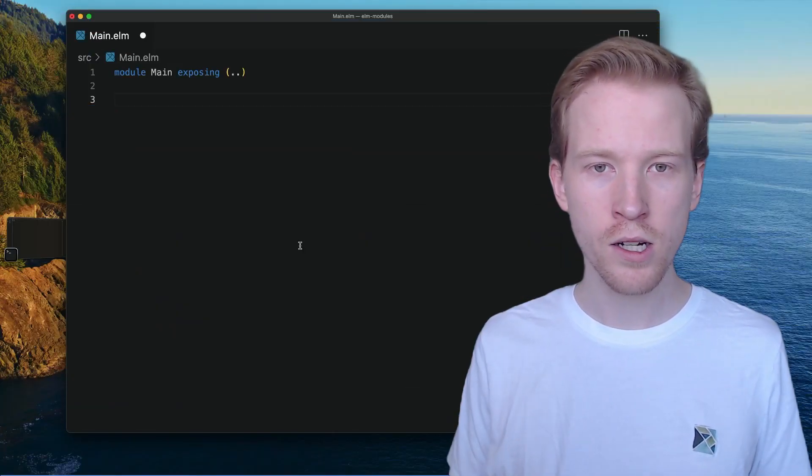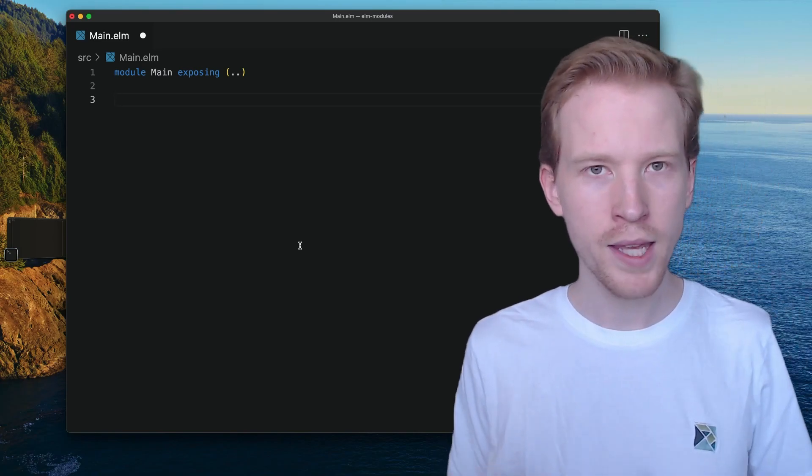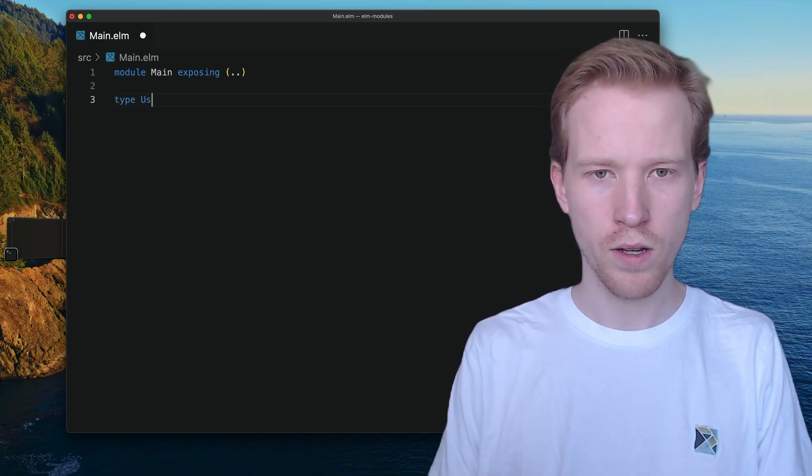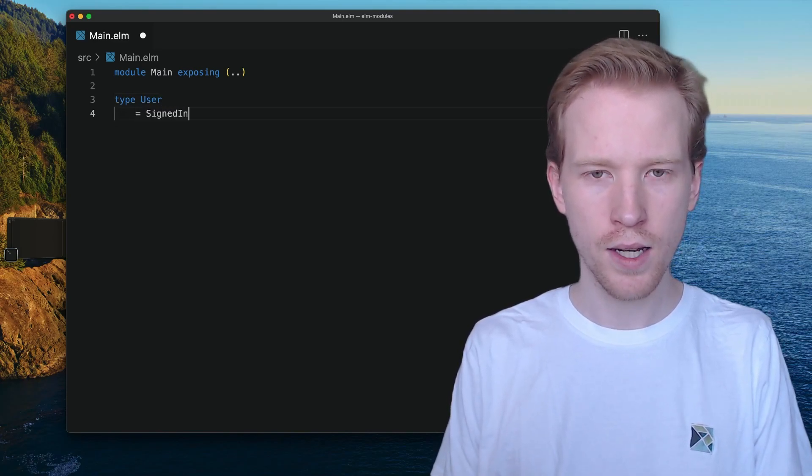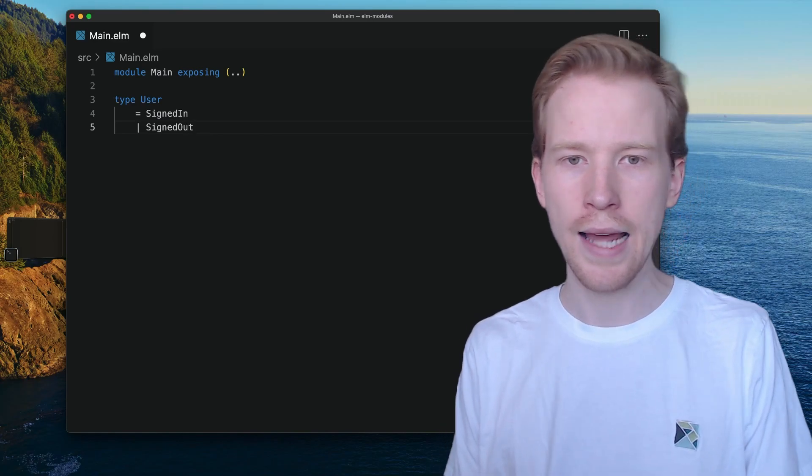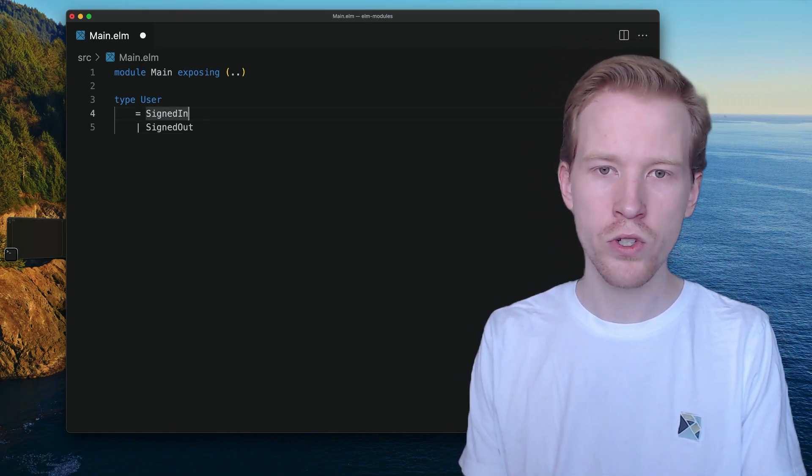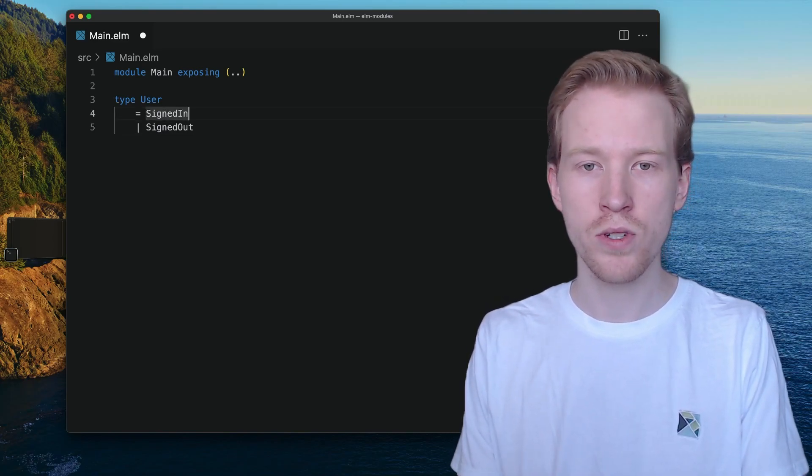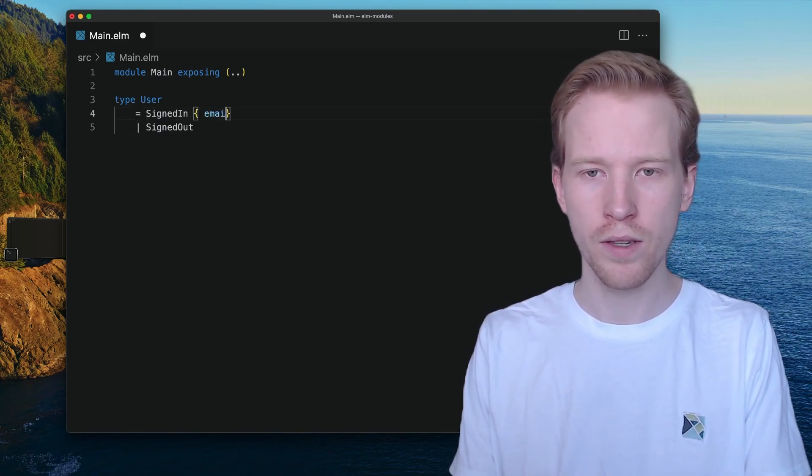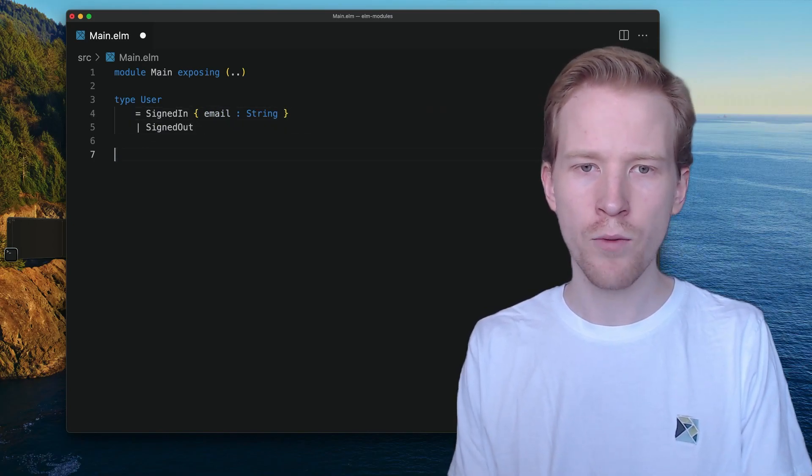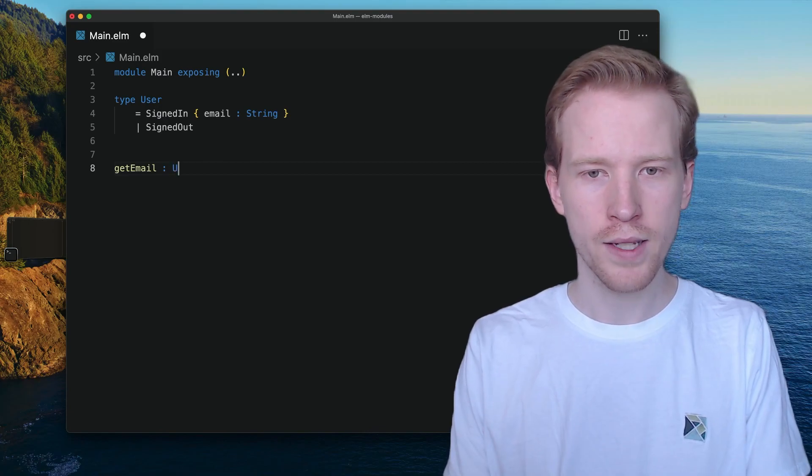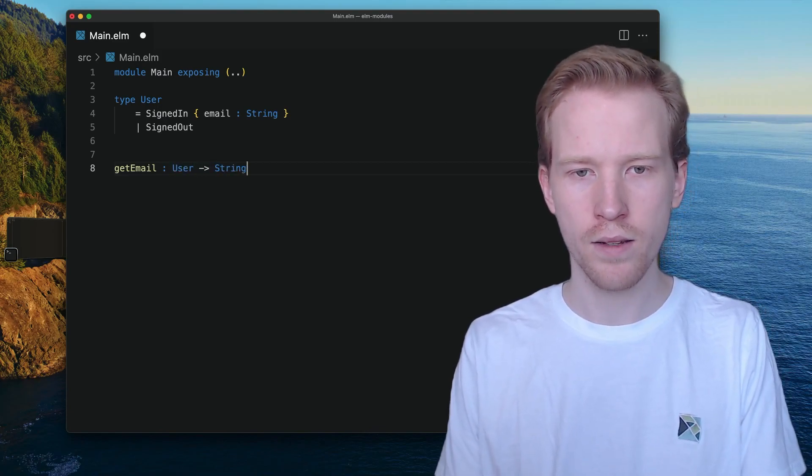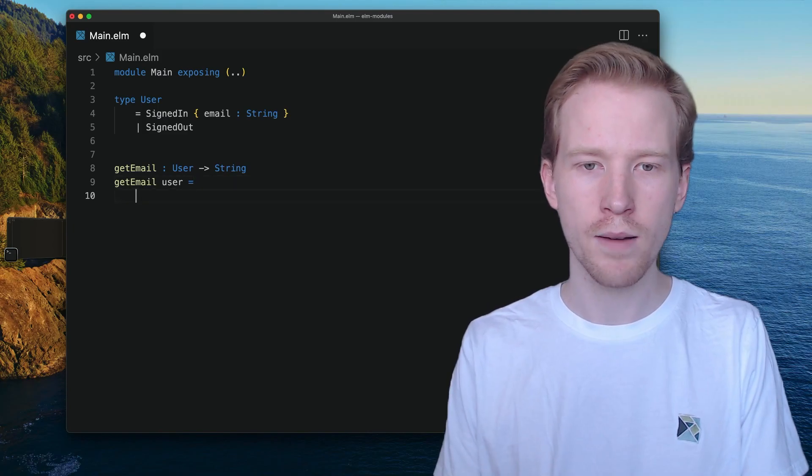So let's start by just hopping into an Elm file and making a custom type. A few videos back, we made this user signed in, signed out custom type. So either a user is signed in or signed out. In the case that the user is signed in, maybe they have an email. If we wanted to write a function, getEmail, that takes in a user and returns that email string, how could we implement that?